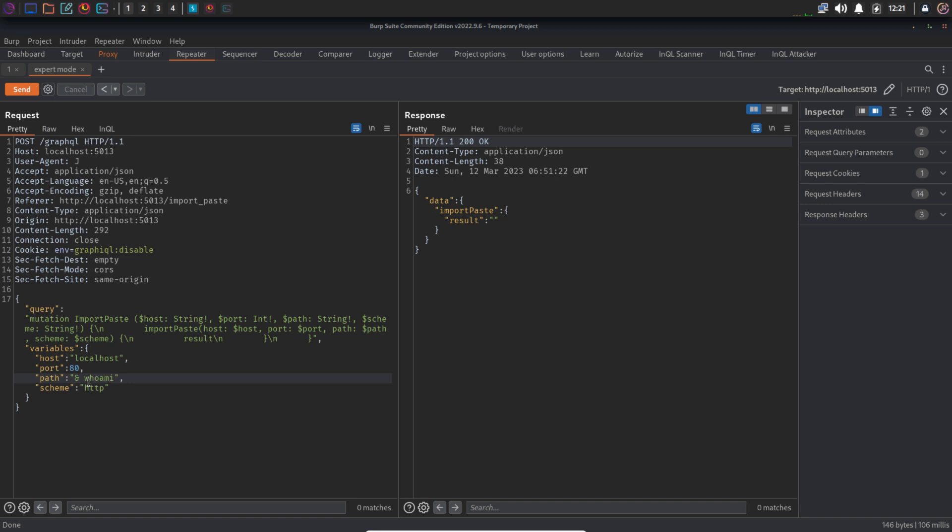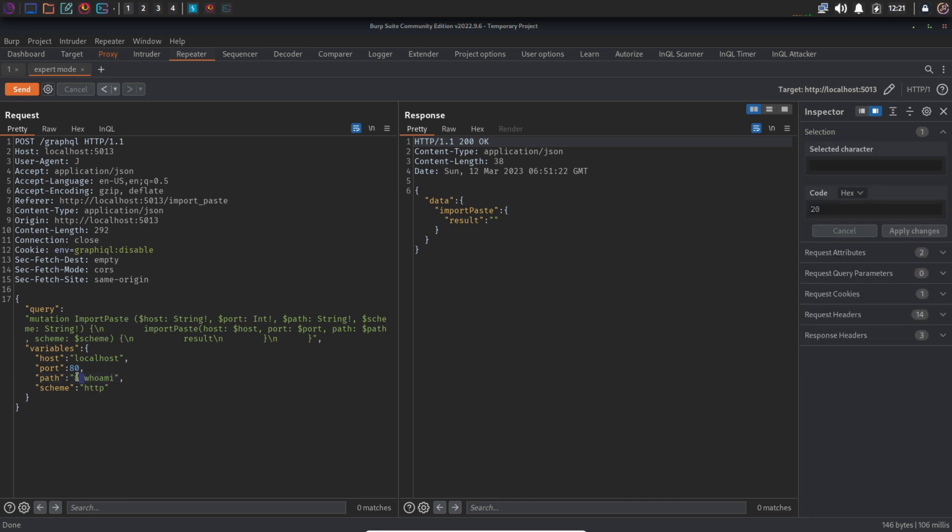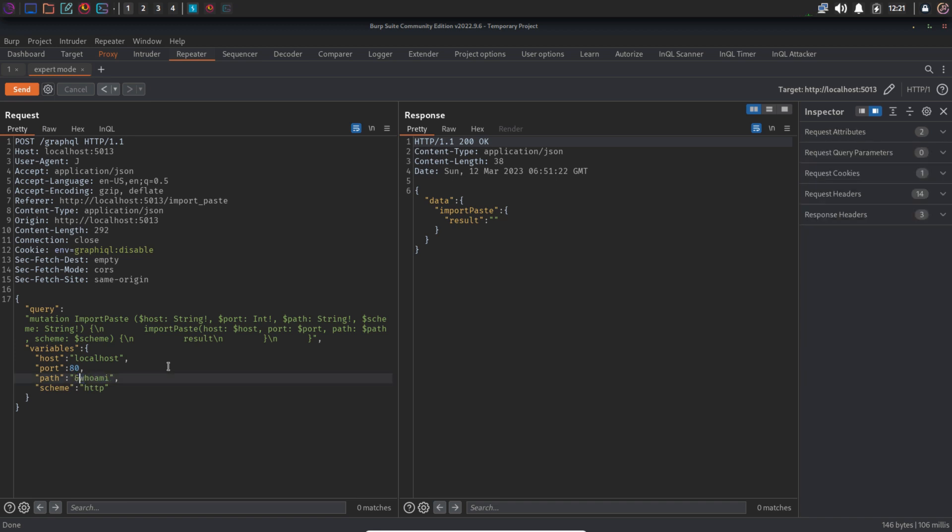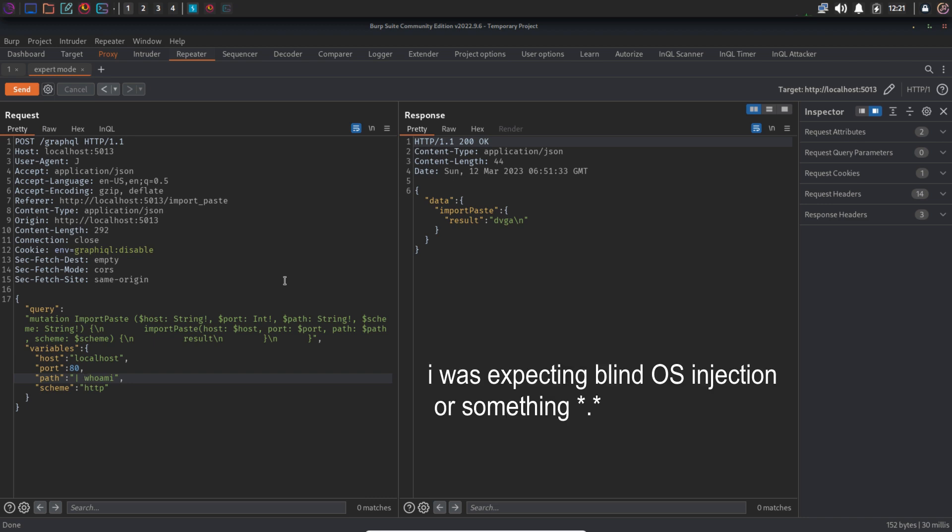Let's try something else. We can still use the pipe command though. Pipe lets you combine two or more commands. So I'm going to type pipe and then whoami. And in the response we can see dvga. So finally it's working. It was not filtering the pipe command. That is pretty lame. Is this actually the expert mode?